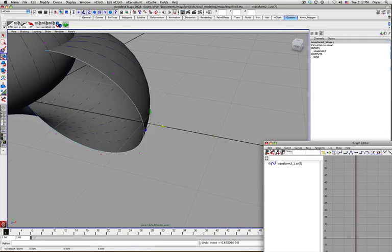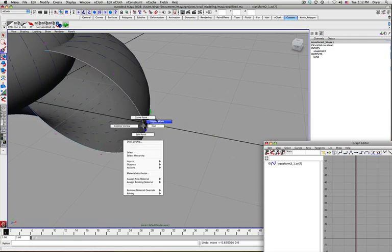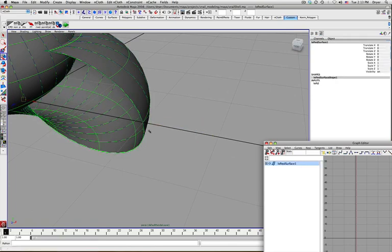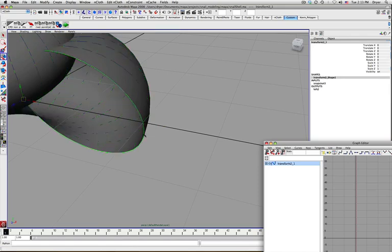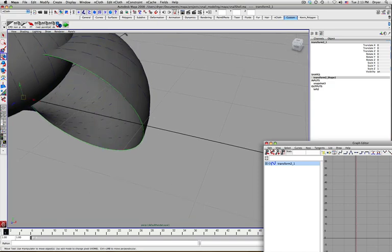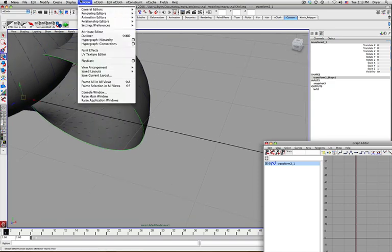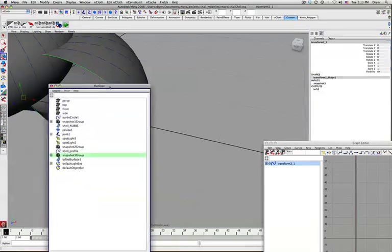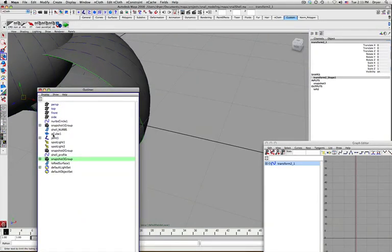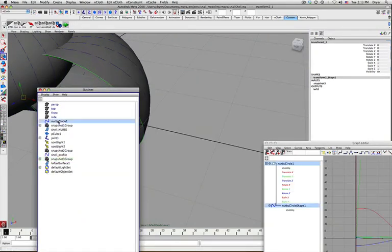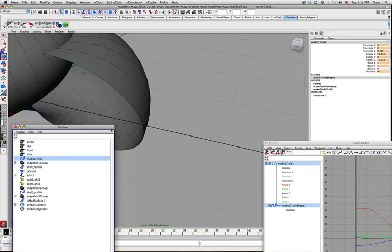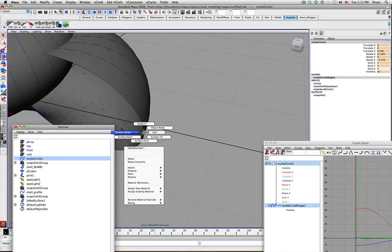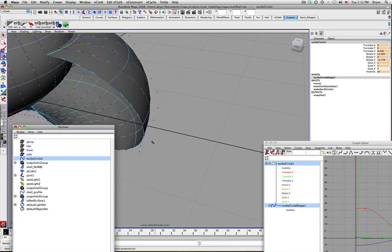Make sure I've got the right object selected. I'm trying to select that initial curve. Probably the best thing to do is go into the outline and select it. My original NURB circle. I'll just right click and go to control vertex.